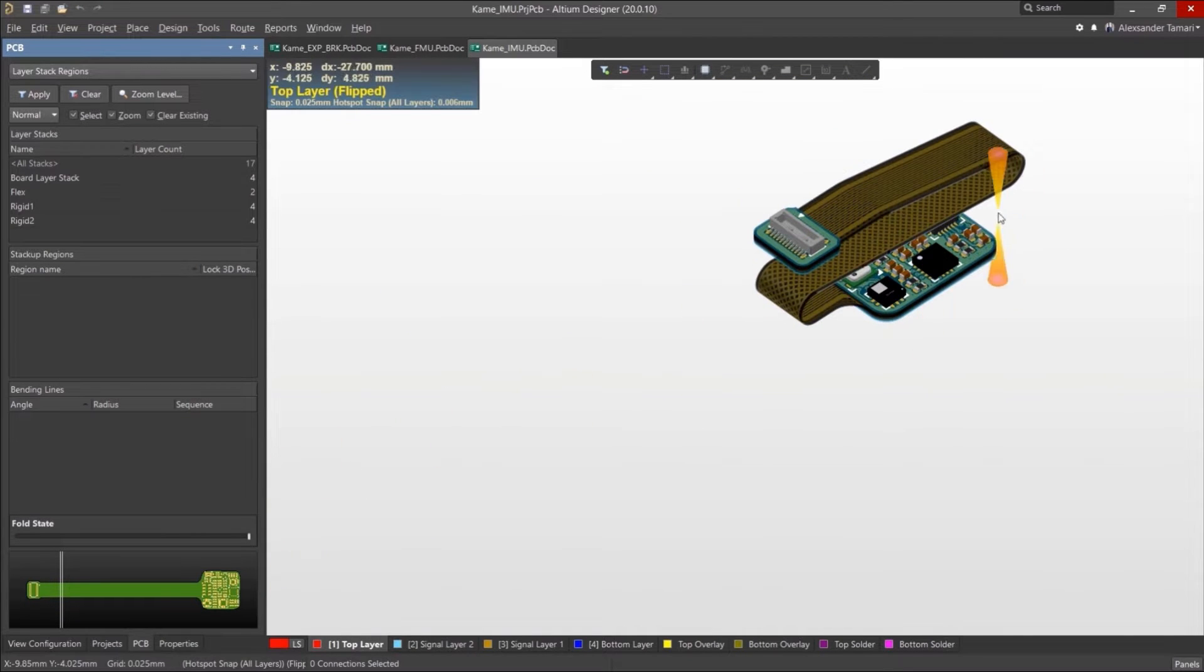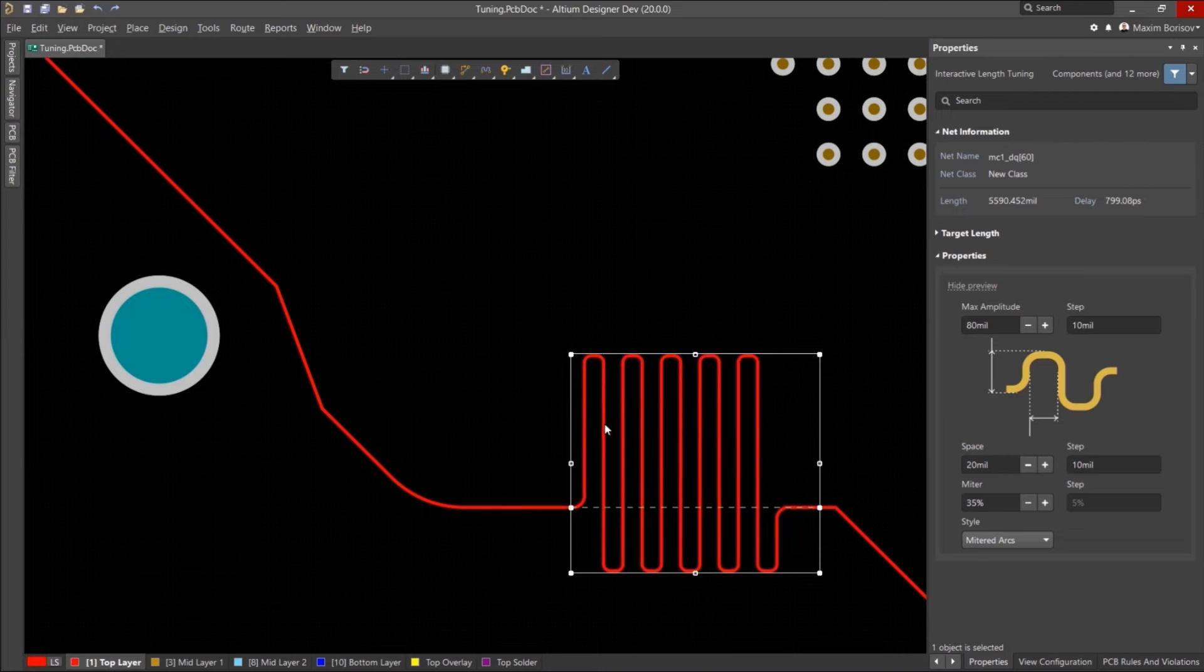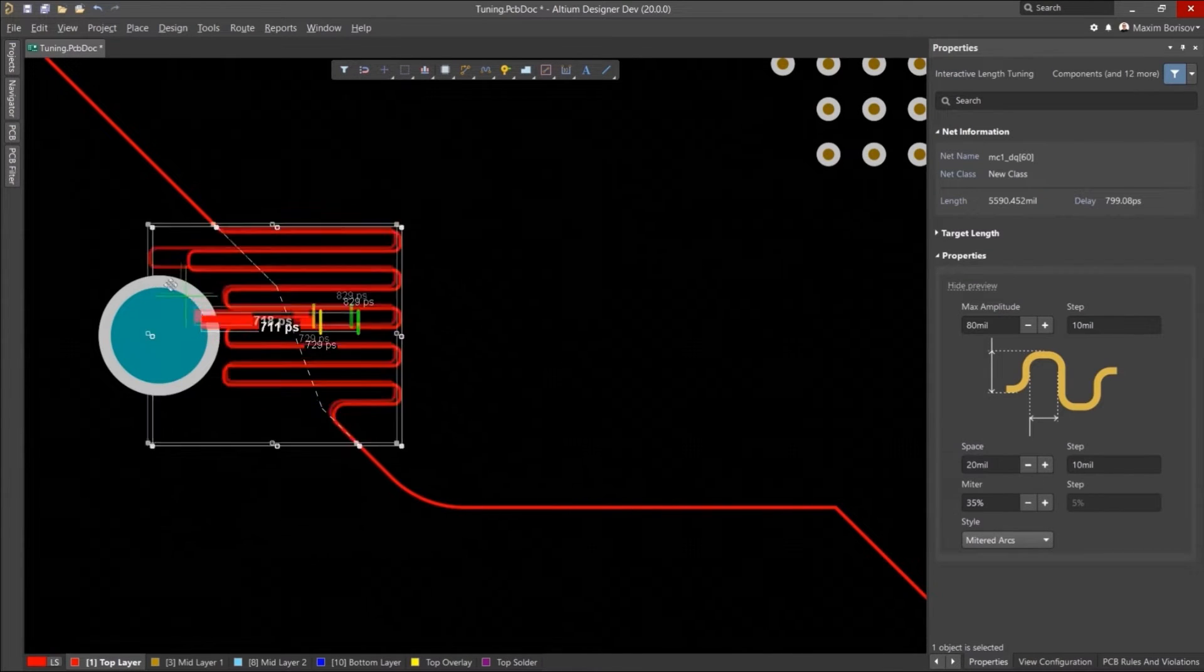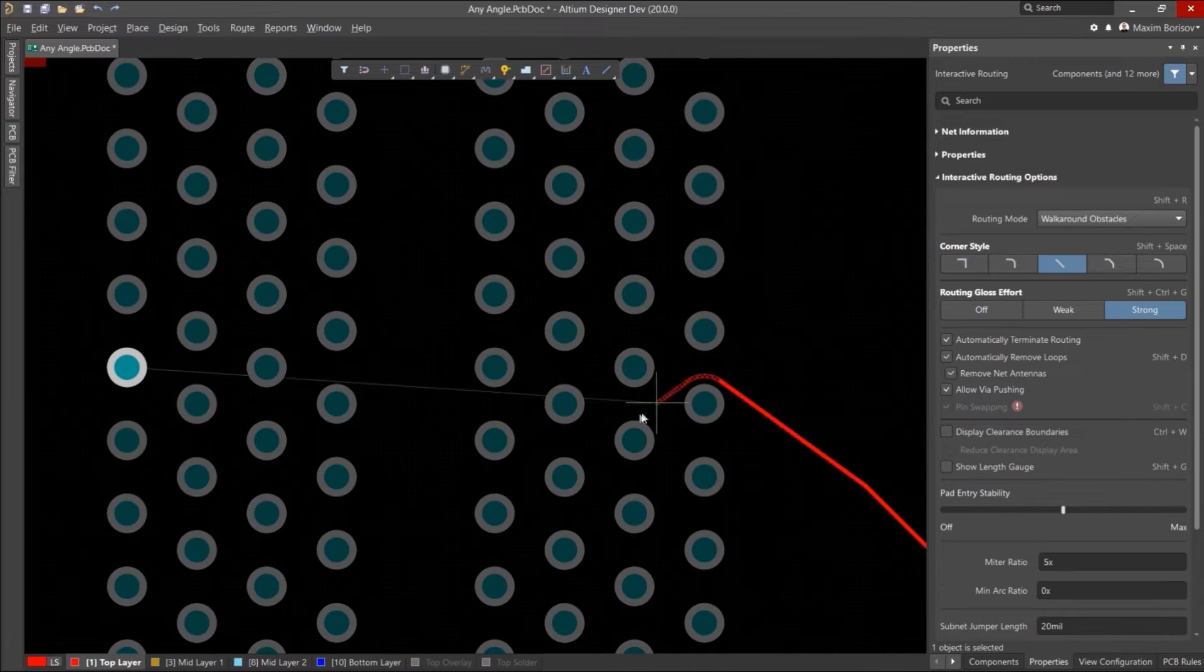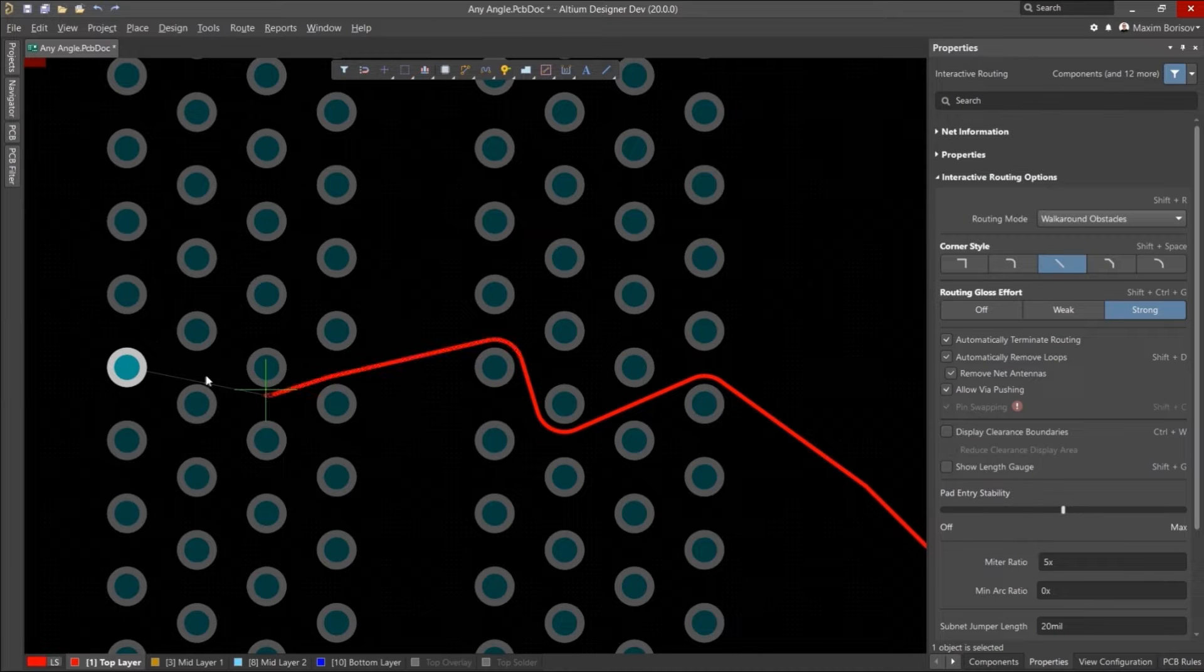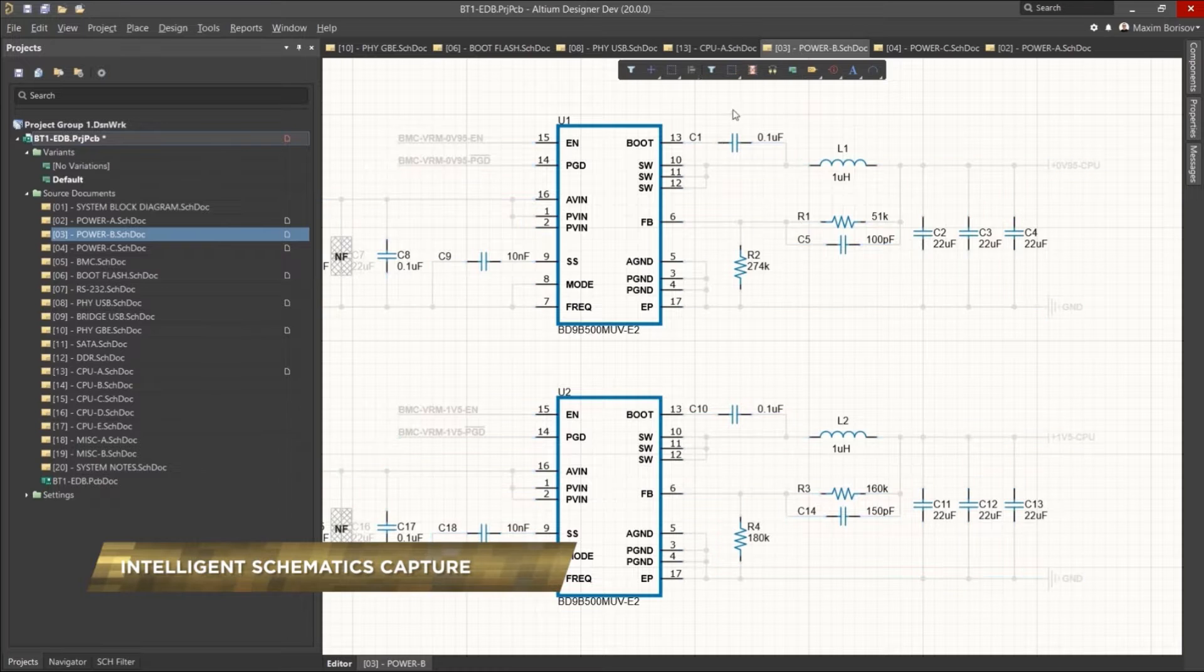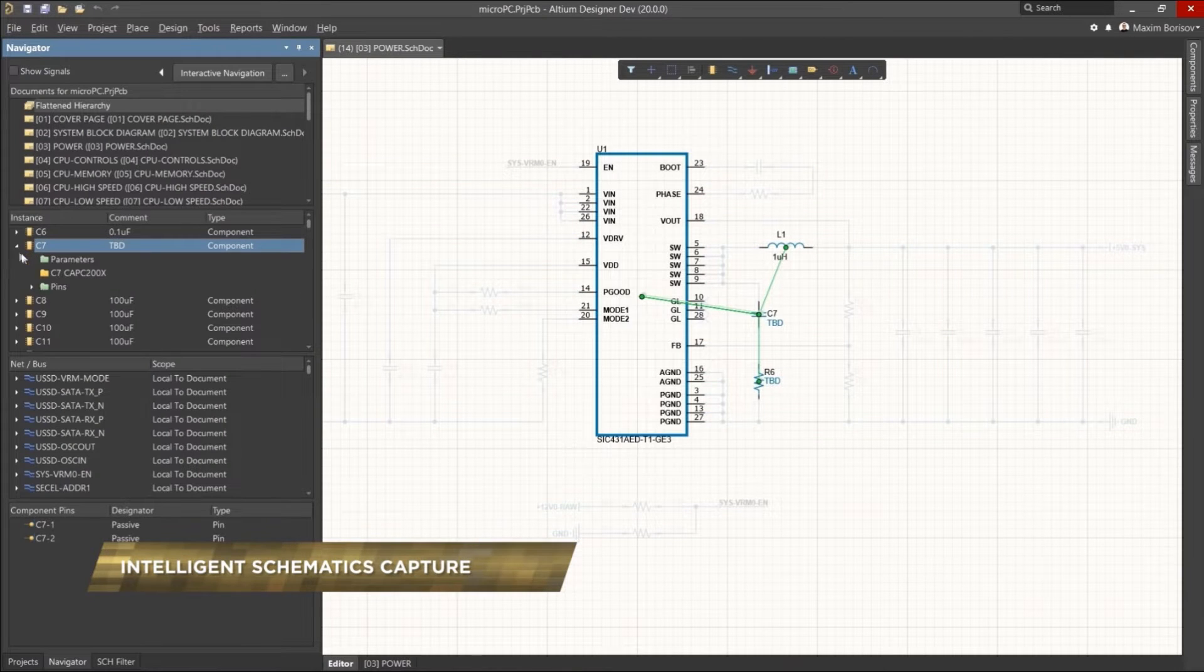One of the main technologies behind all of these capabilities is the industry-leading interactive routing engine, which is able to push and shove objects, length tune with a built-in electromagnetic field solver, and route at any angle. Schematic Capture is agile and intuitive, enabling users to design flat and hierarchical projects with ease.